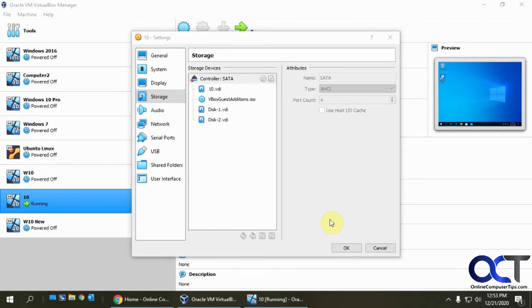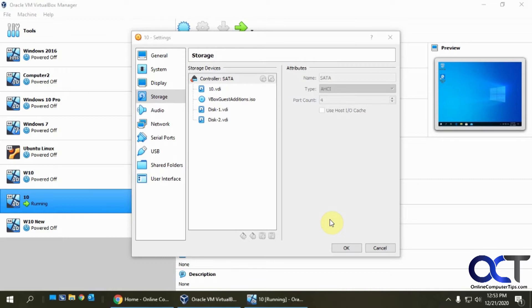A RAID 1 mirror drive is when you have two hard drives acting as one. So let's say you have two one terabyte drives and you mirror them together. You still have only one terabyte of space, but it makes a copy or mirror. Every time you write to one, it's writing to the other, and therefore if one of those drives crashes, you still have all your data intact.